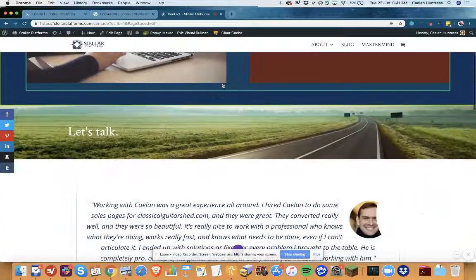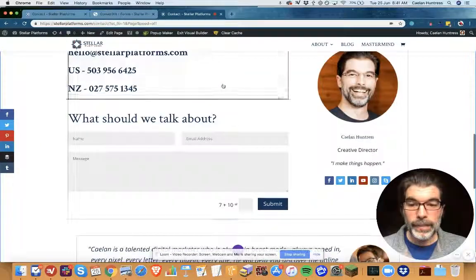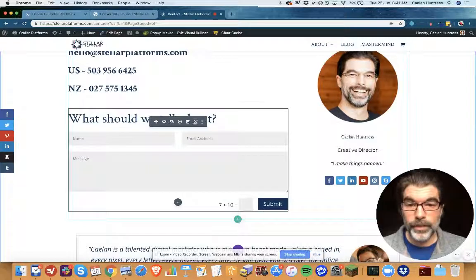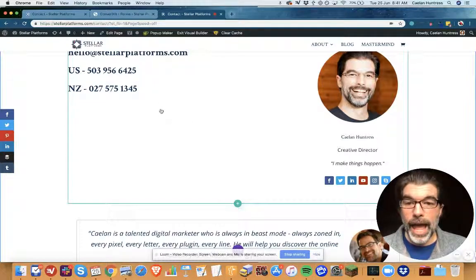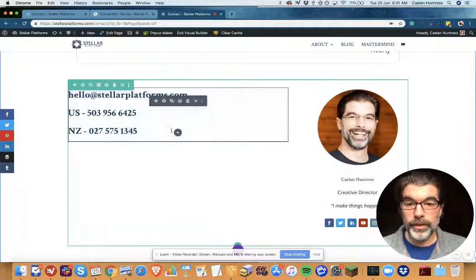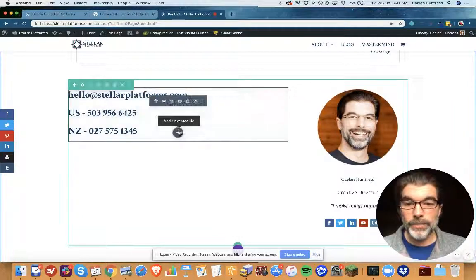So now people who enter my contact form will only be subscribed if this condition is met. All right, and so now I'm gonna go into the visual builder and I'm gonna take out this form and I'm gonna add a gravity form.